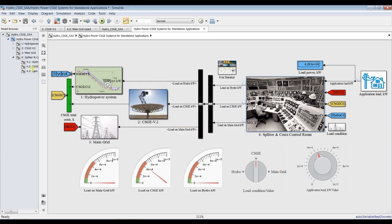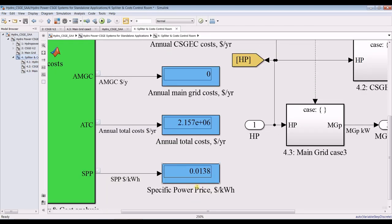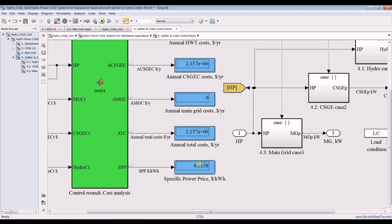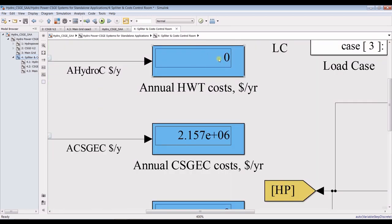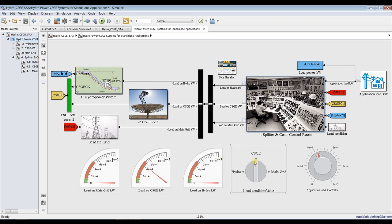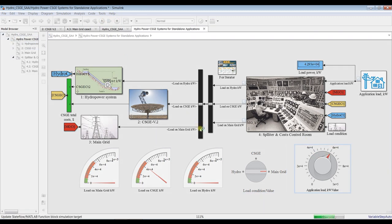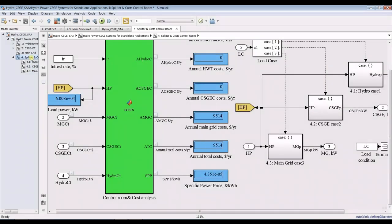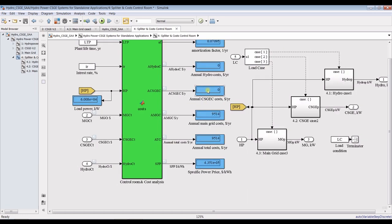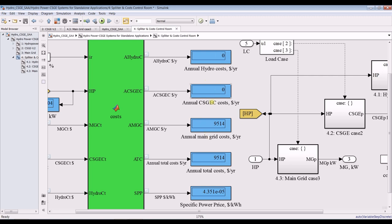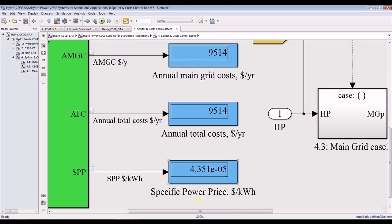You can choose cost analysis or interest rate from here. Go inside the control room to discover your results — what is your specific power price in the case of solar gas engine. There is no result on main grid and no result for hydropower because we are running on solar gas engine only. You can compare costs if you would like.